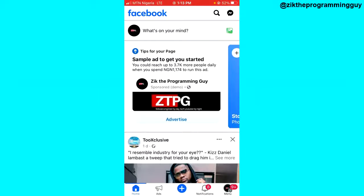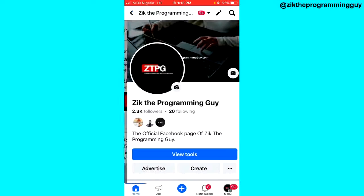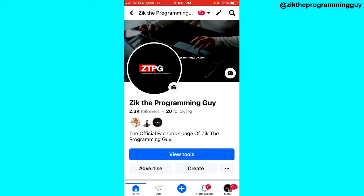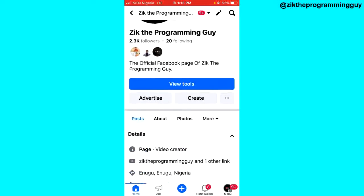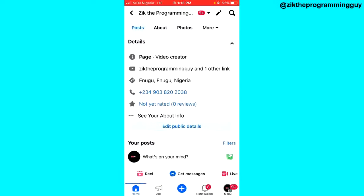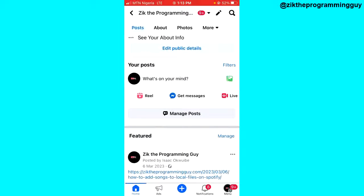The first step is to open your Facebook page, and once you are on your Facebook page, the next thing you want to do is to create a new post.